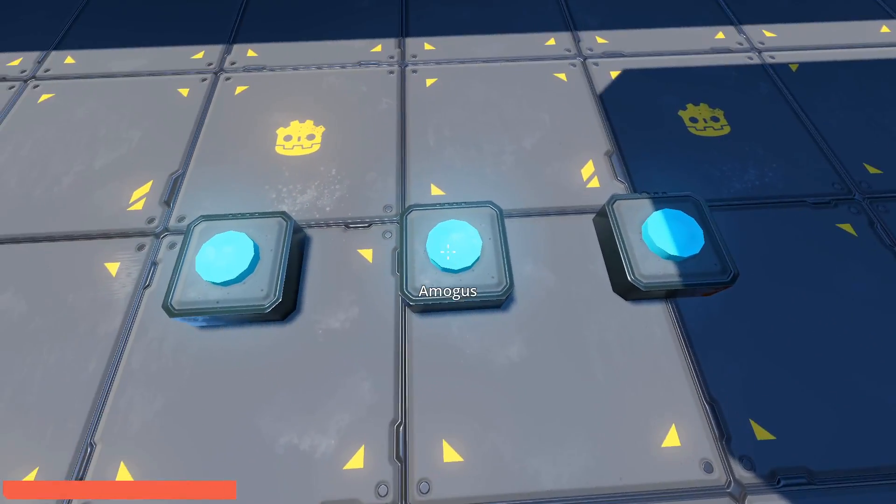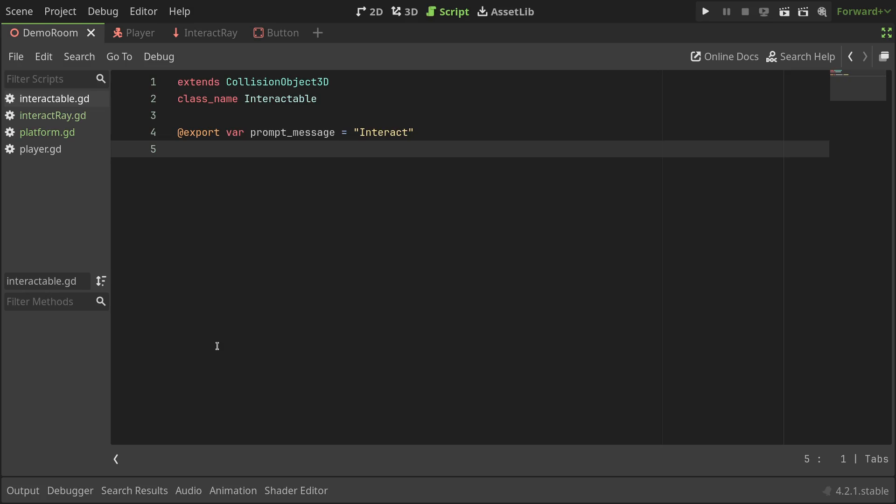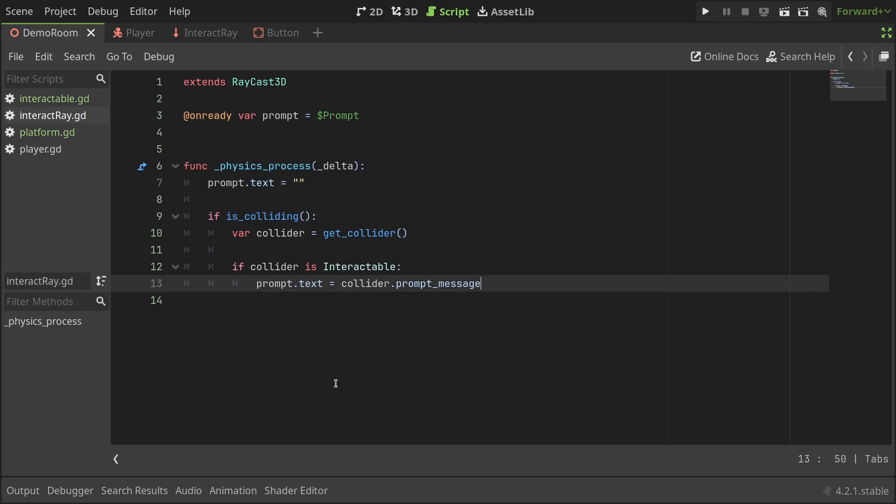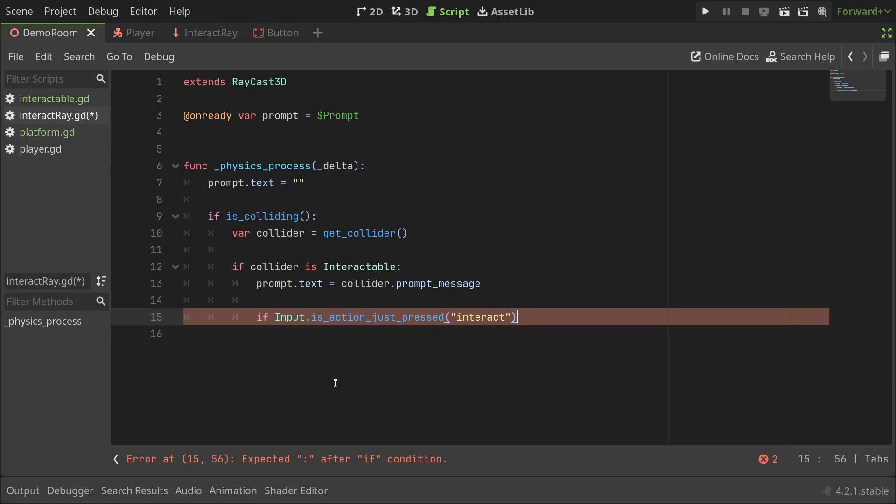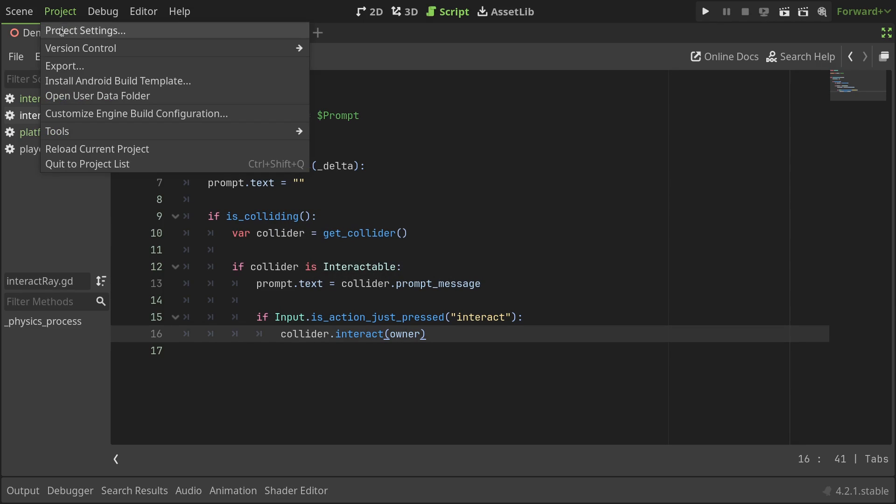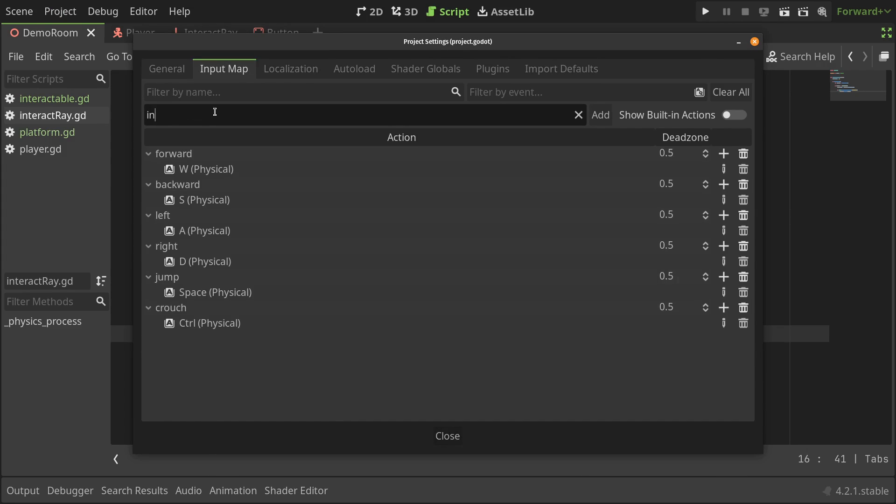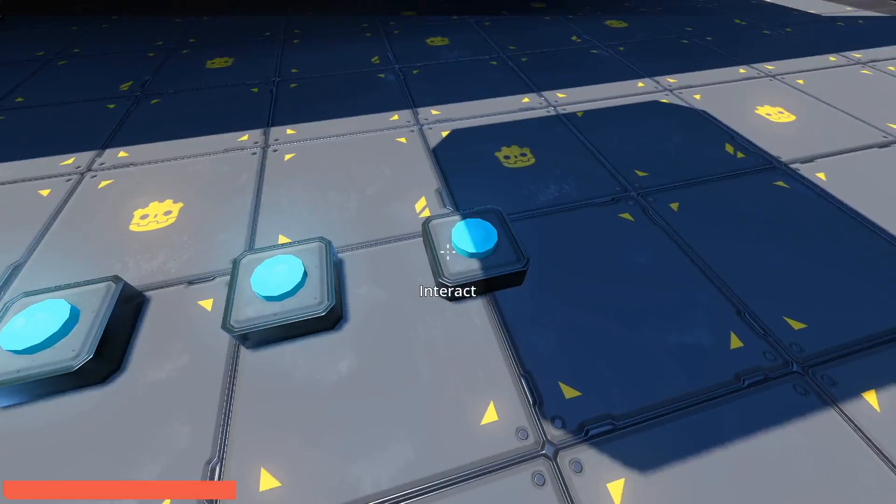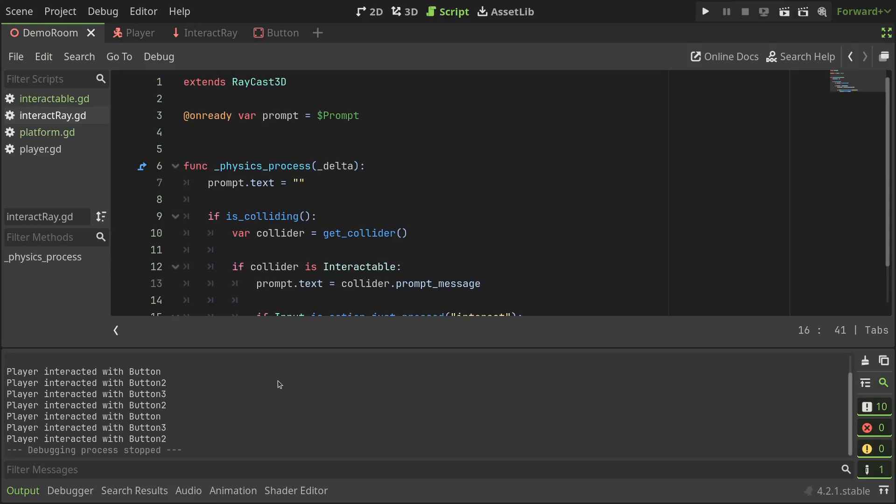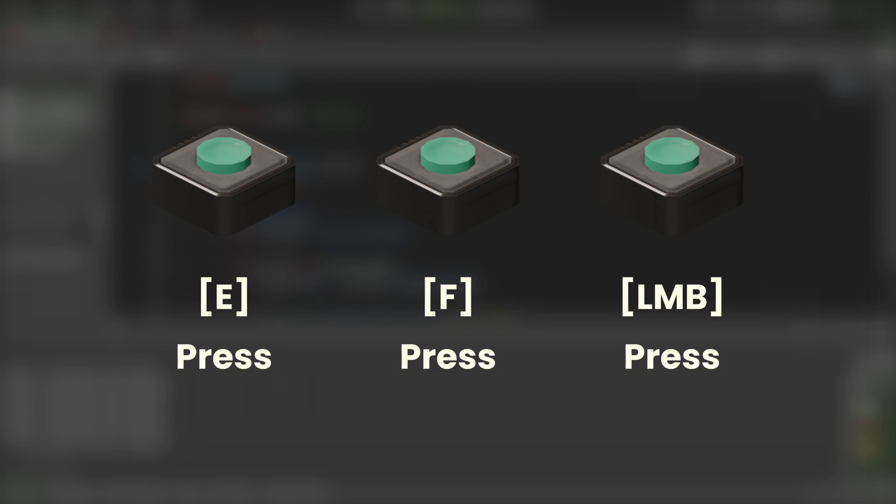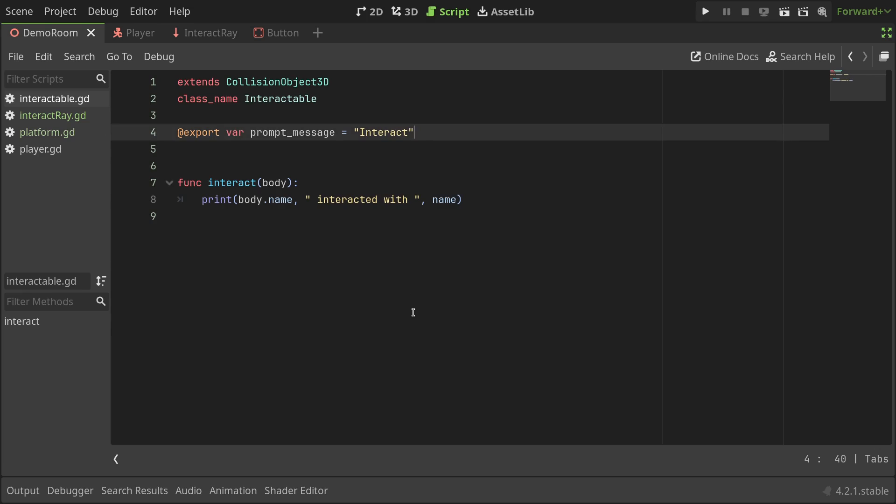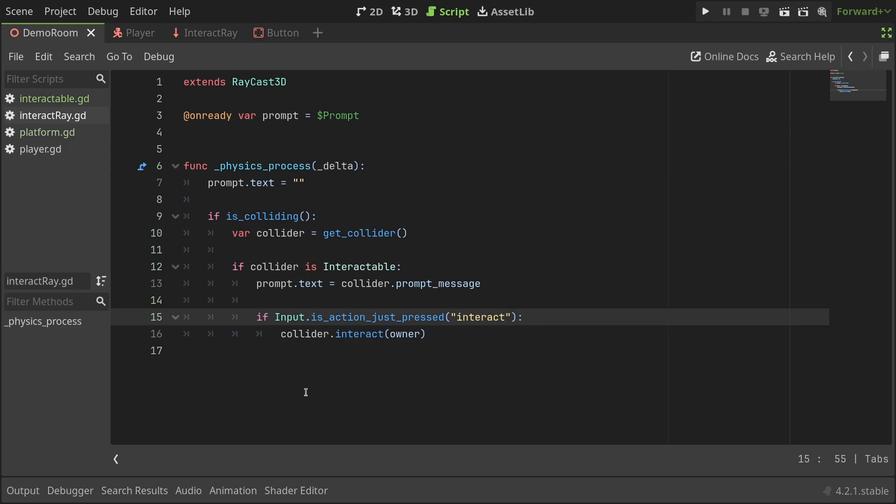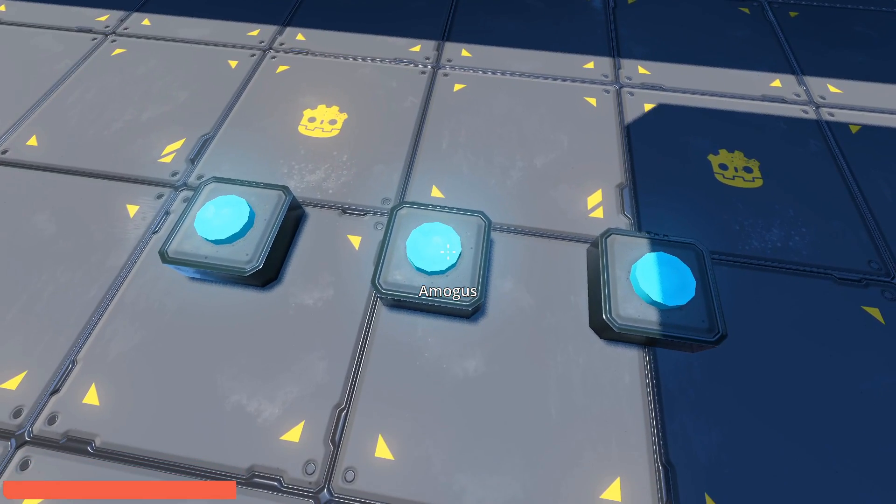Now that we can detect the intractable objects, let's code the path that interacts with them. In the intractable script, I'll define a new function called intract, that takes a body as its parameter and prints a nice message to the console. In the intract trace script, right after setting the prompt message, I'll check if an intract input is pressed, and call the collider's intract function, passing the owner to it. The owner here would be the player node. Before testing it out, let's quickly add the intract action to the input map. I'll set it to the E key. Testing out the game, we can interact with the buttons and it prints to the console. Great! But what if we want to use a different key for interacting with different buttons? I'll add another export variable to the intractable script to show the input action with the default value set to intract. Then, I'll update the input condition in the other script to use this prompt action instead. This way, we can set custom input actions for each button from the inspector.